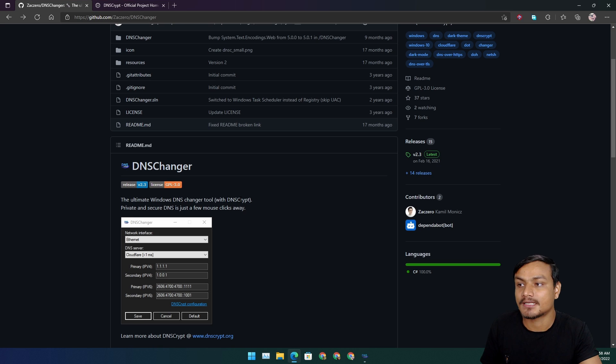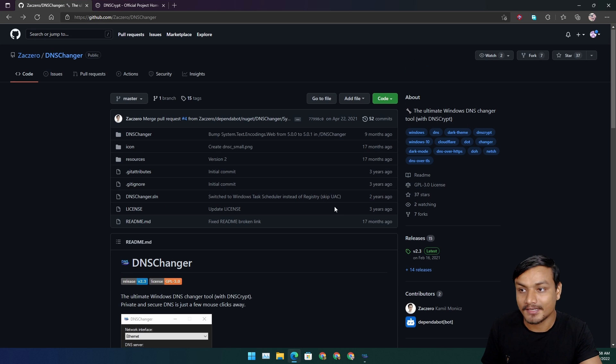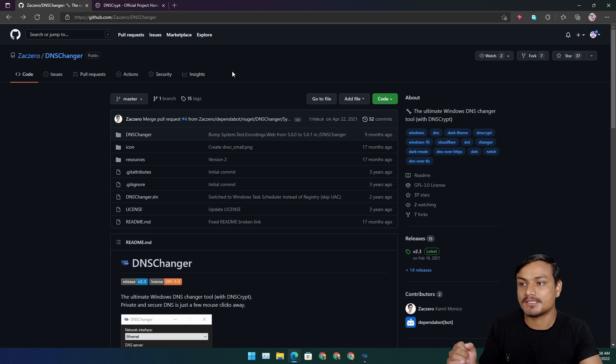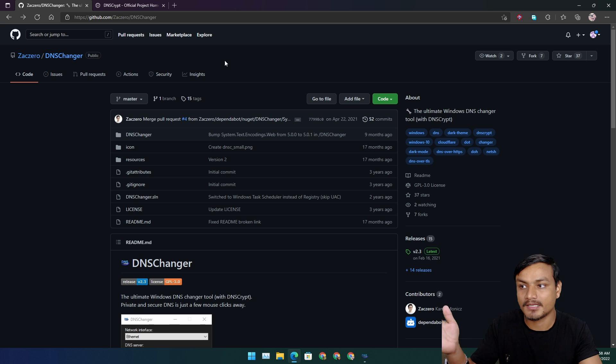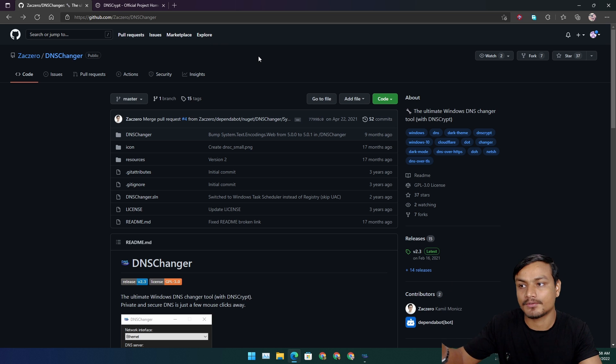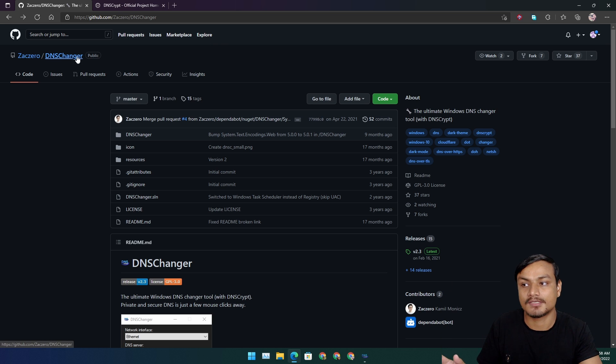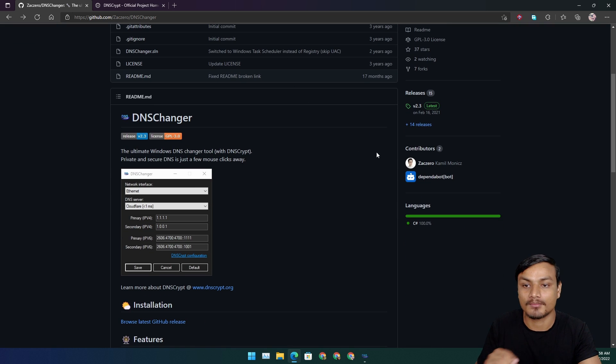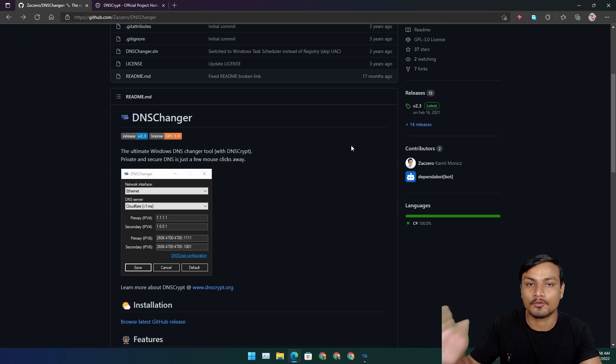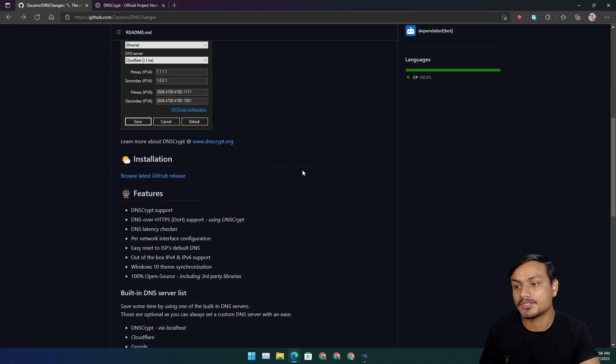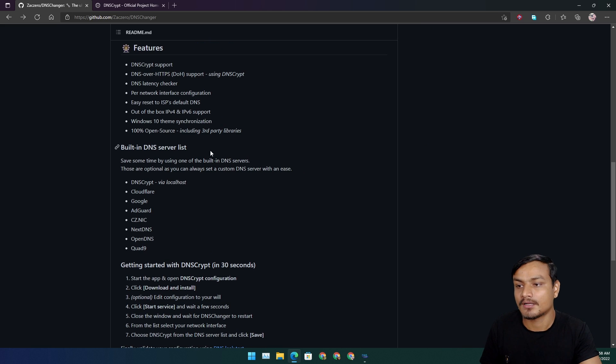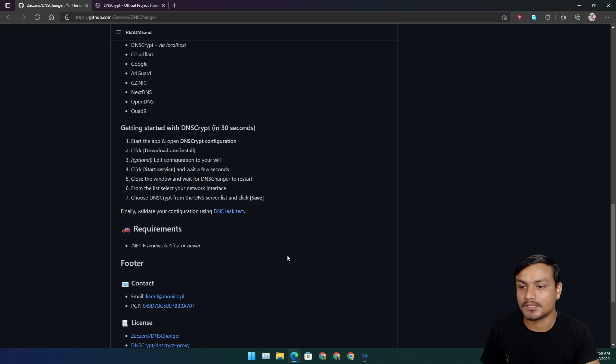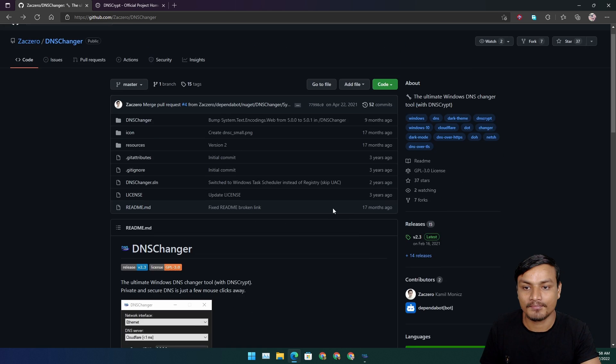First, let me tell you how to get it. This is a GitHub page. I will put the link in the description. You can download this DNS changer software from here. This is completely free and open source program. If you need to know more about this, you can learn about it here.